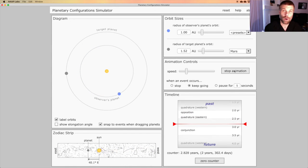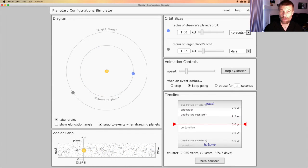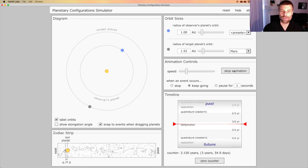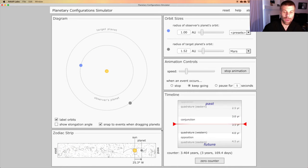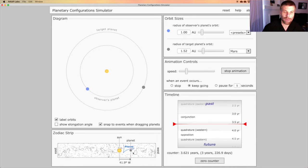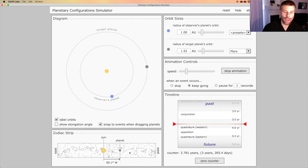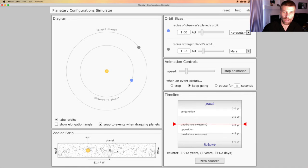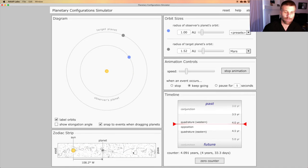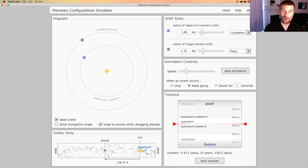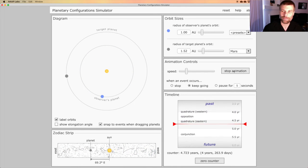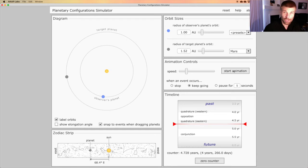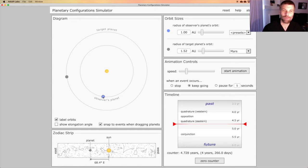When the Earth catches up to and passes Mars, you'll see the behavior of the planet Mars in the sky change down here. Watch that bottom strip as the Earth passes Mars. Did you catch it? Let's back up and watch it again.